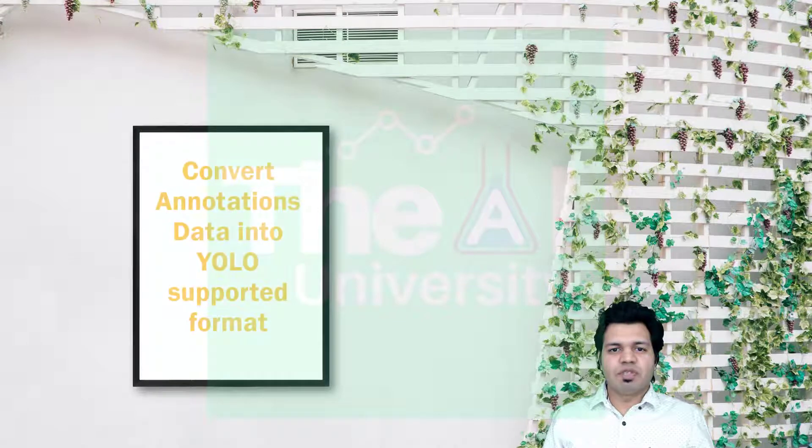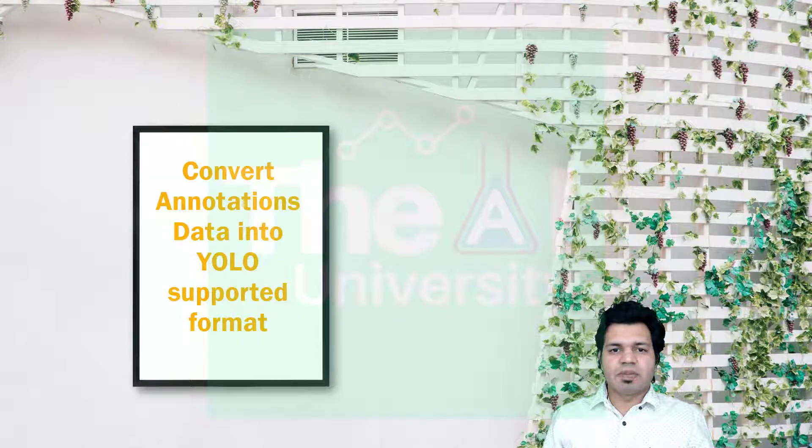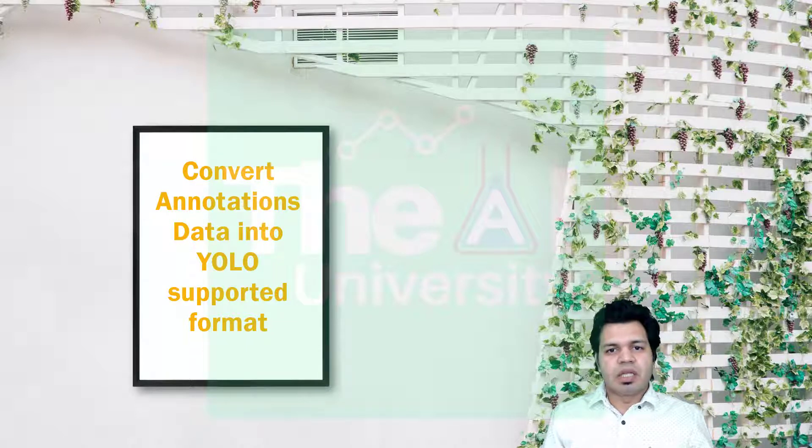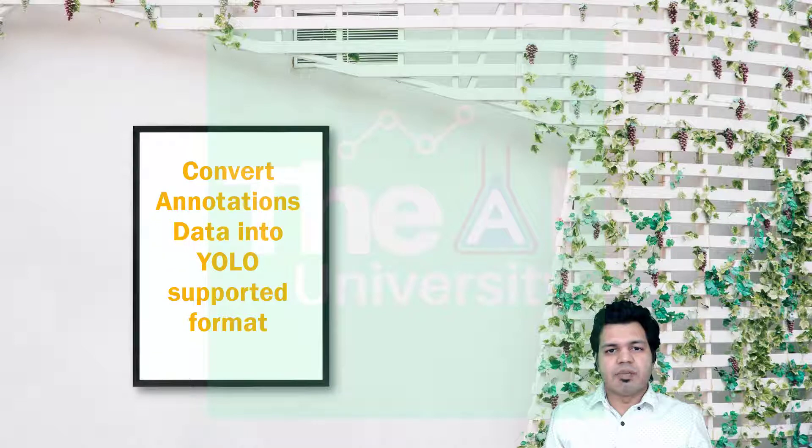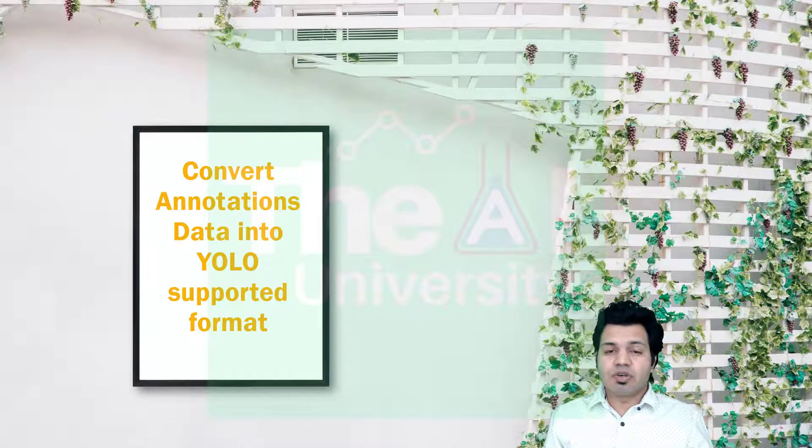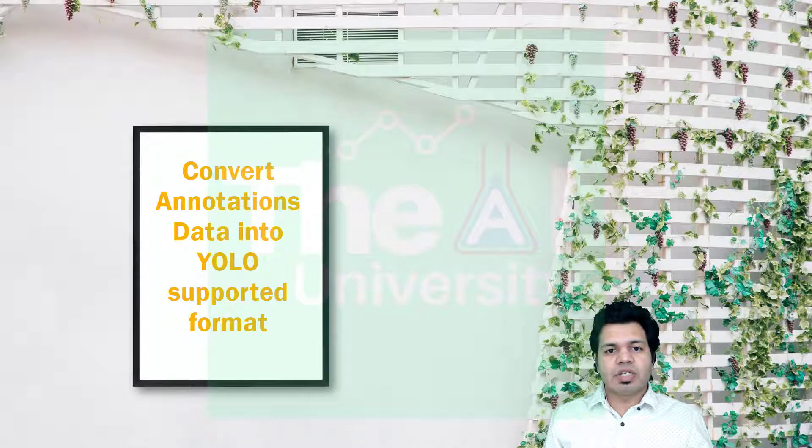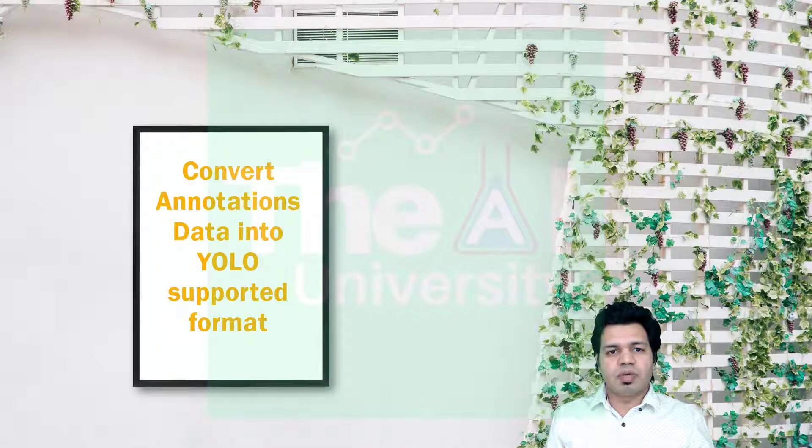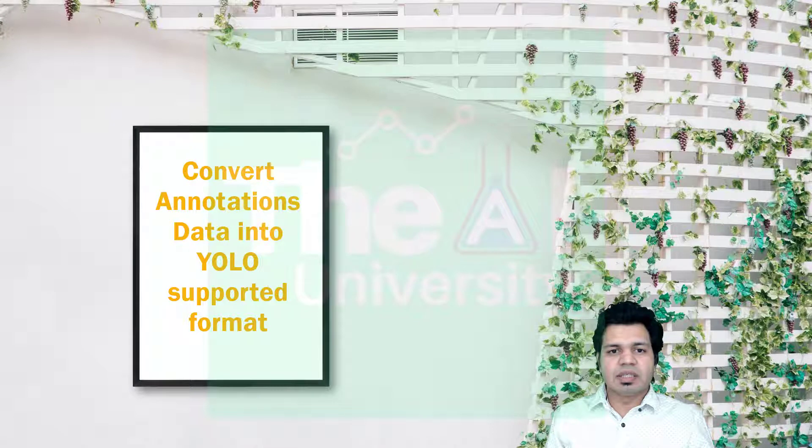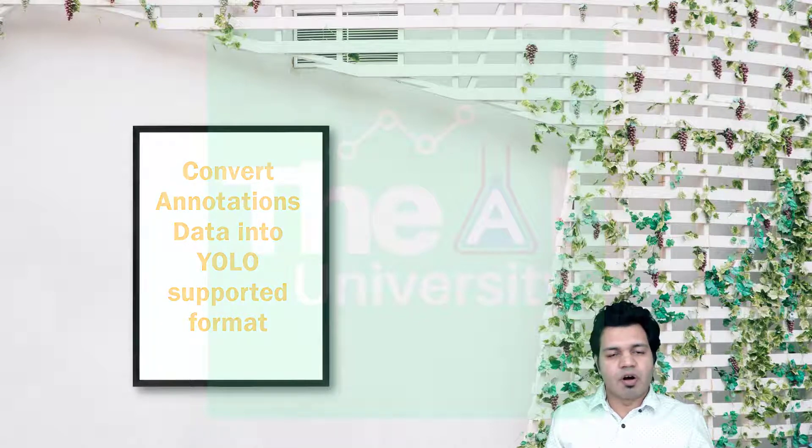In the previous video we saw how to download image datasets for specific classes using OID v4 toolkit. Now how to convert these downloaded images to YOLO supported annotation format. We saw that the annotation CSV files downloaded along with images had lots of other details and the data contained in it was not in YOLO supported format.